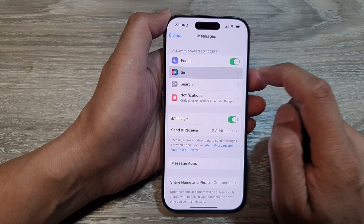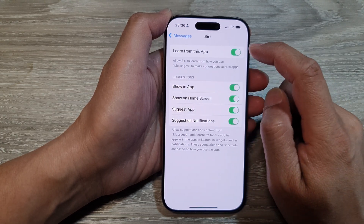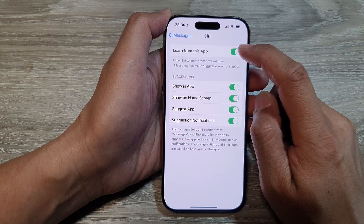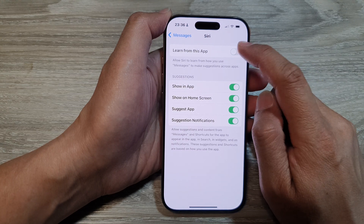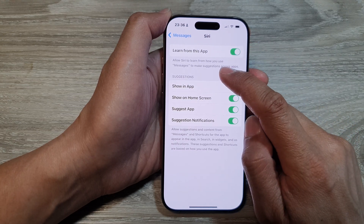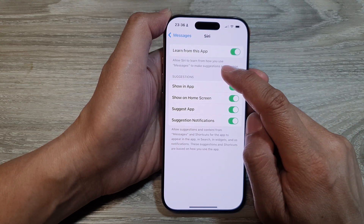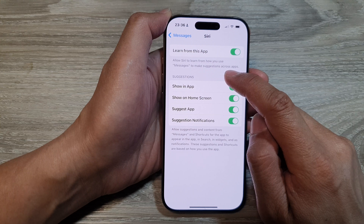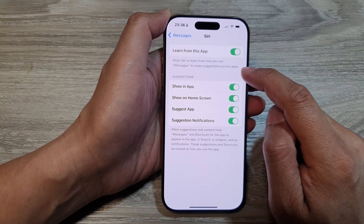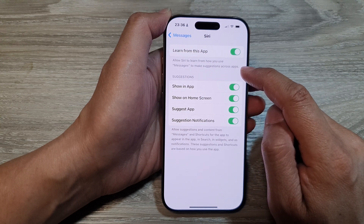So, first, let's tap on Siri. In here, you can choose to turn on or turn off Learn from this App. This allows Siri to learn from how you use Messages to make suggestions across apps.